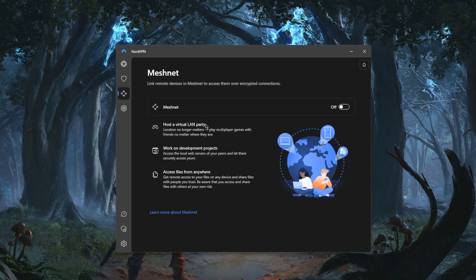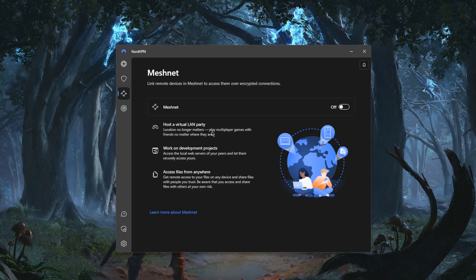You have Meshnet which is probably something you're not going to use unless you're interested in encrypted remote access. If you want to get access to other devices or have other people get remote access to your device or vice versa, you can do that via the encrypted connection of Meshnet.